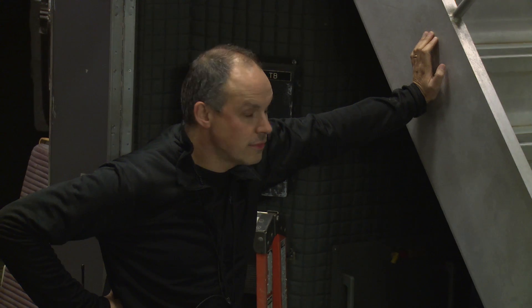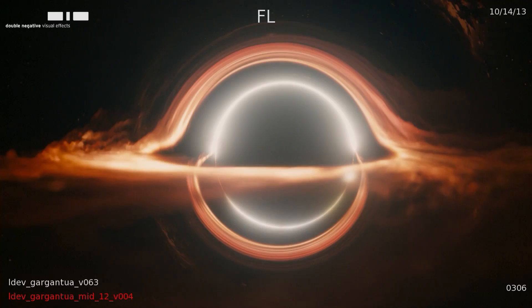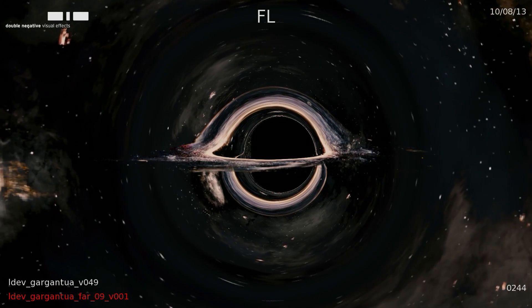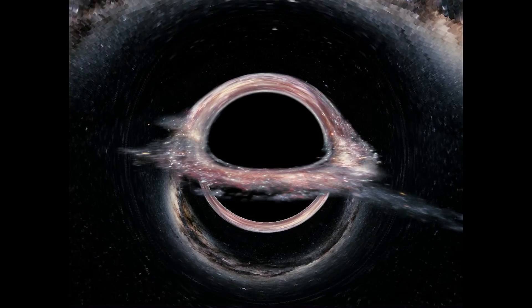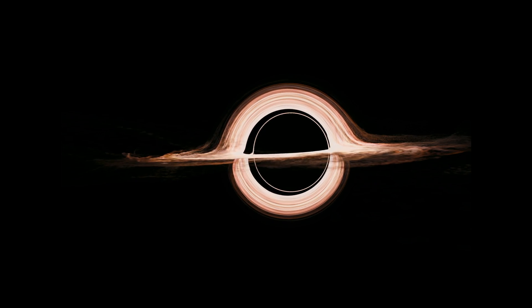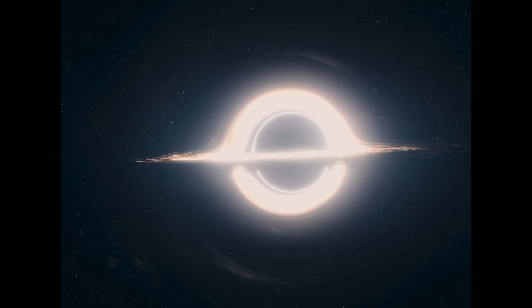The visual effects department under Paul Franklin and everybody at Double Negative took KIPP's data and they created real visual representations. What the algorithms gave us was extremely spectacular. Neither wormholes nor black holes have been depicted in any Hollywood movie in the way that they actually would appear. This is the first time that the depiction began with Einstein's general relativity equations from the outset.